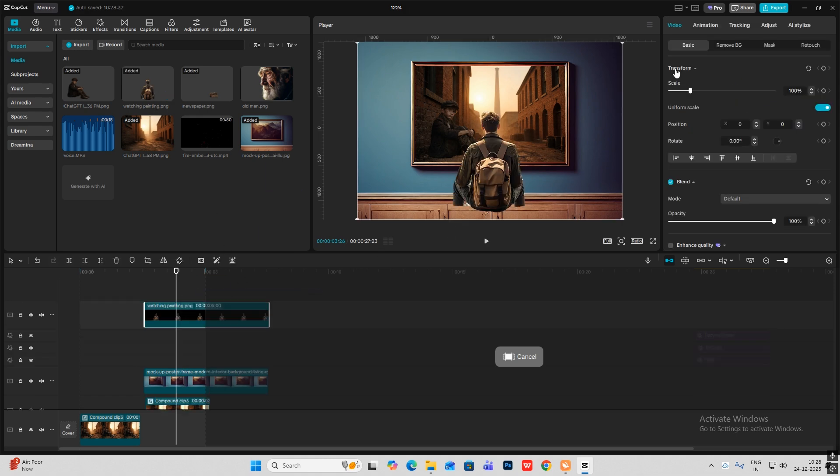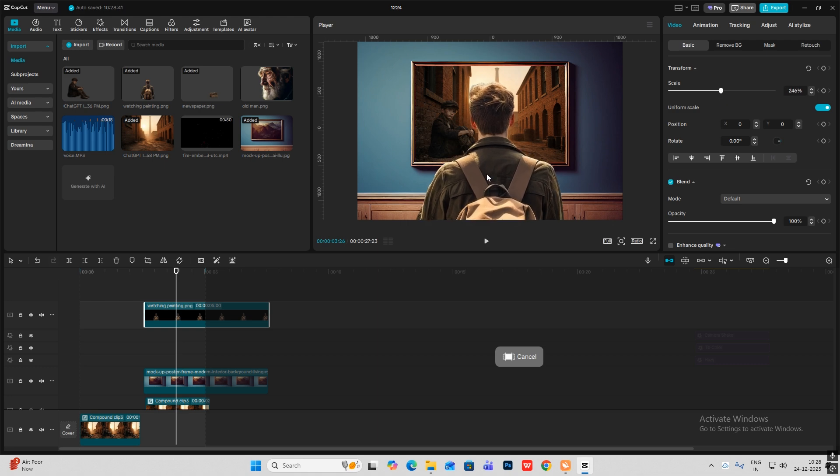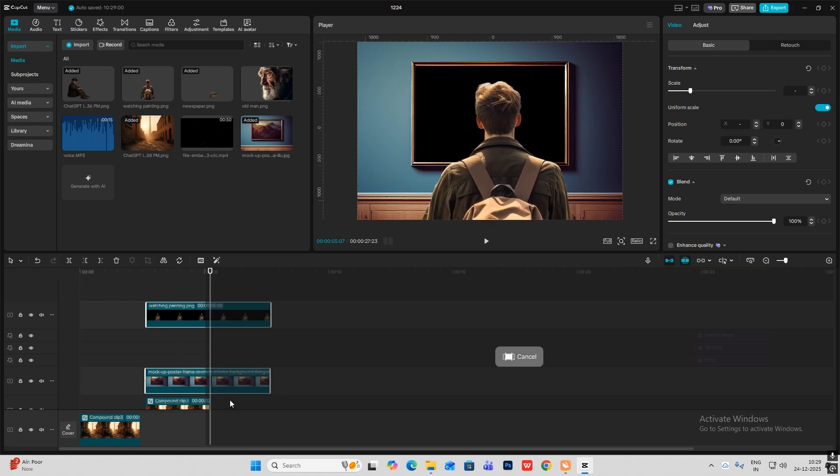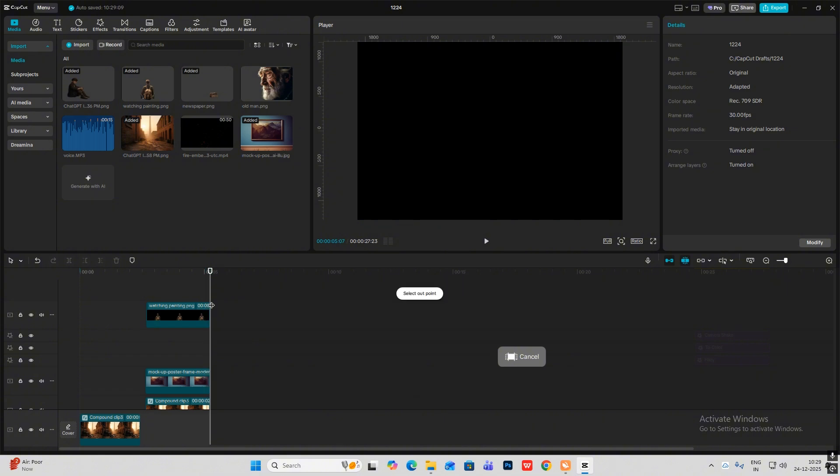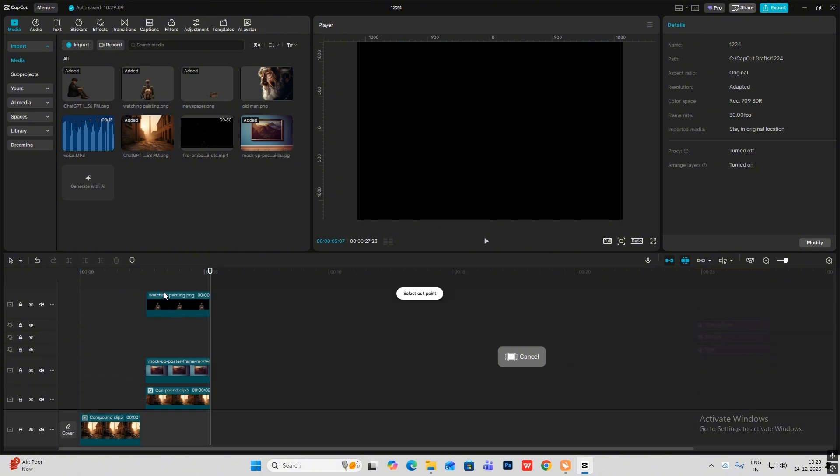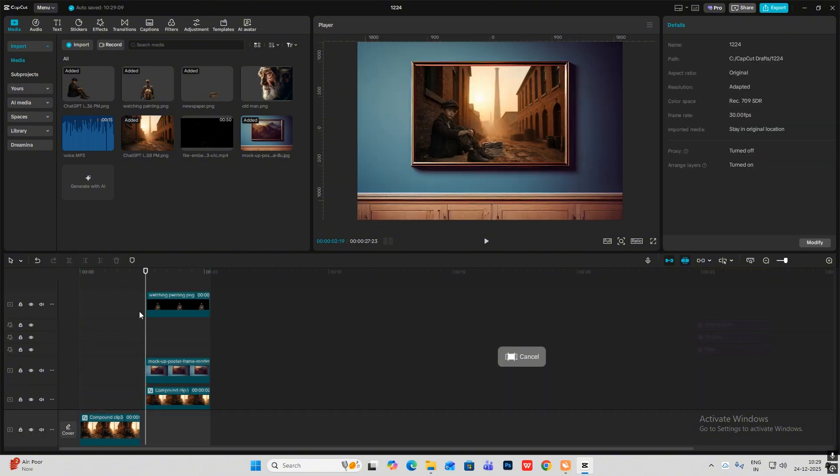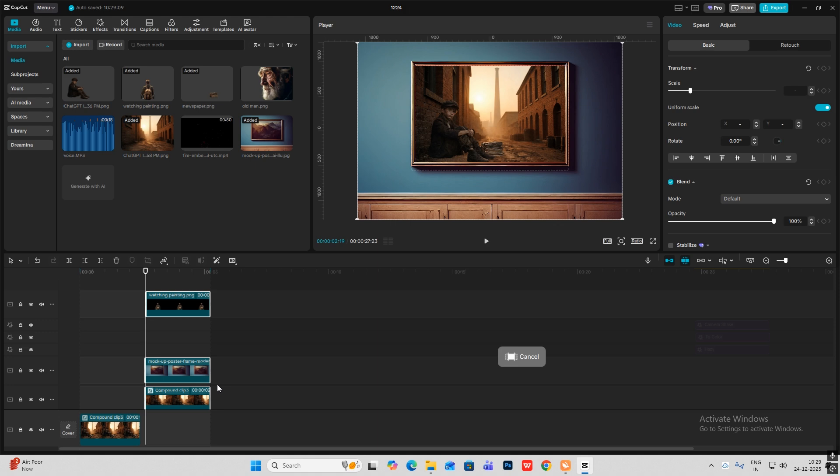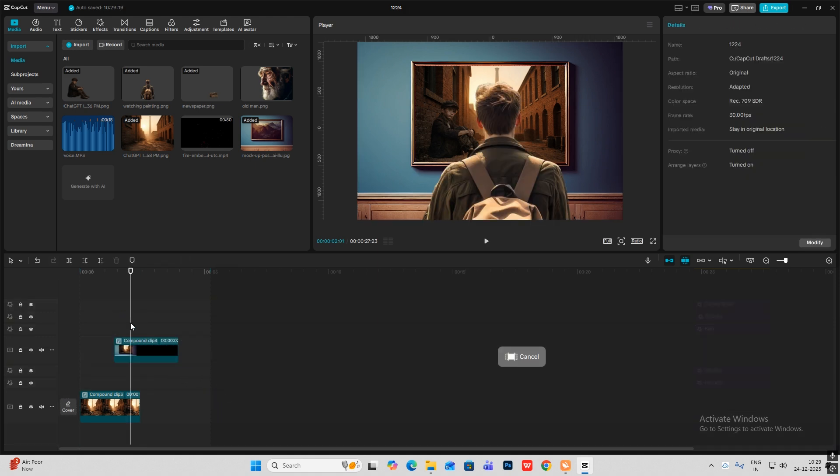Select all of this and cut it from here. Now I'll select all these three, hit Alt+G to make it a compound clip. Now I'll put this layer above this layer and then bring down the opacity.